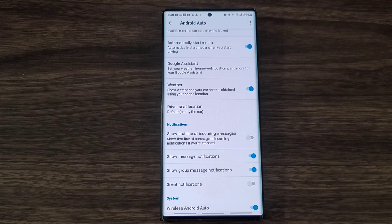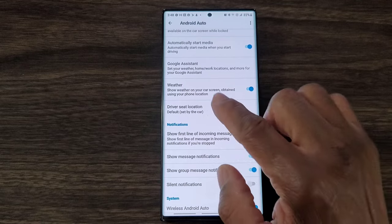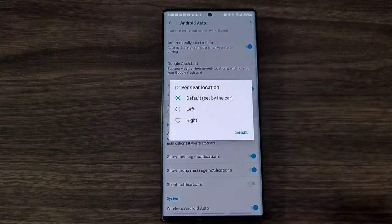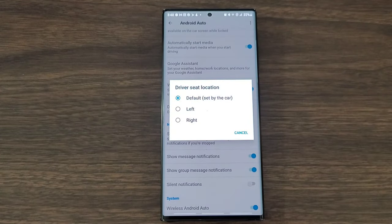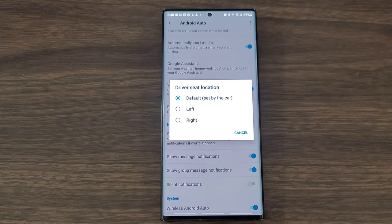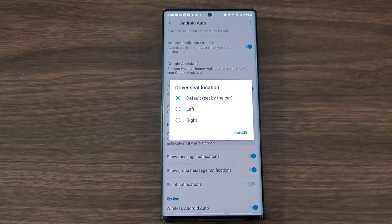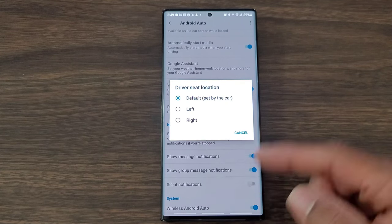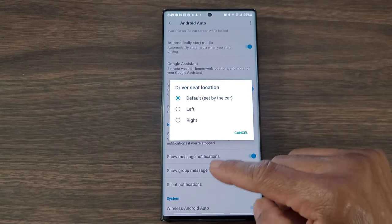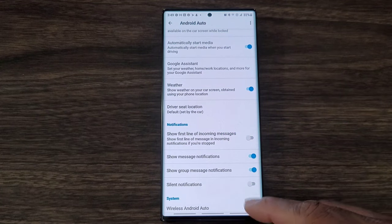So if you like the weather then make sure you tap that. Driver seat location I left it on default. Maybe I'll go in and practice with left and right just to see what it does, but default works for me. When I get in the car everything turns on the way that I want it to turn on.